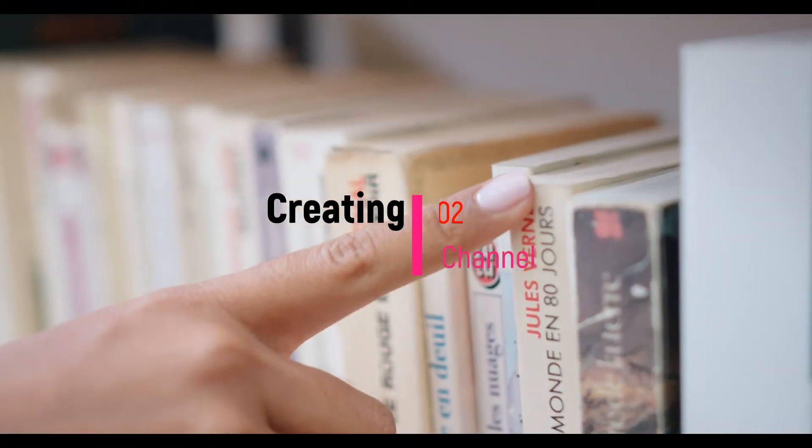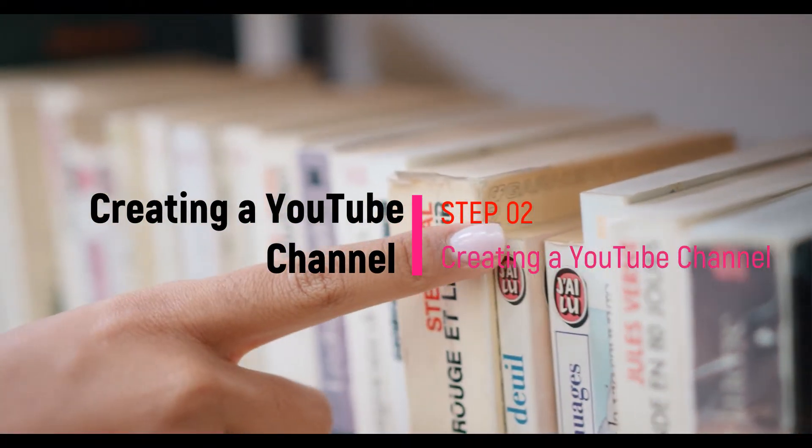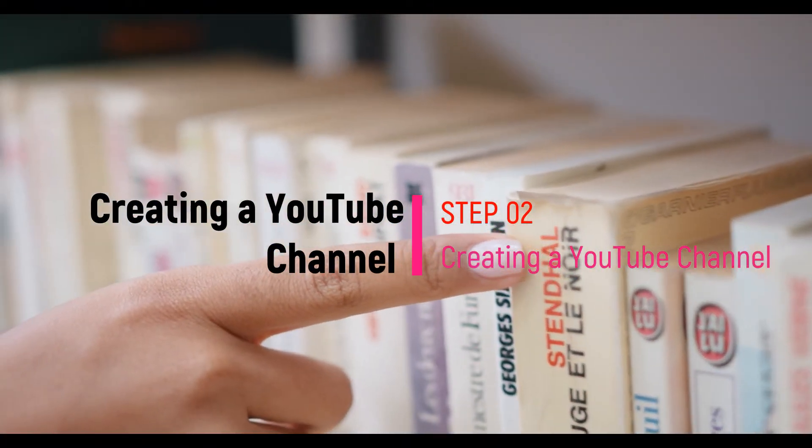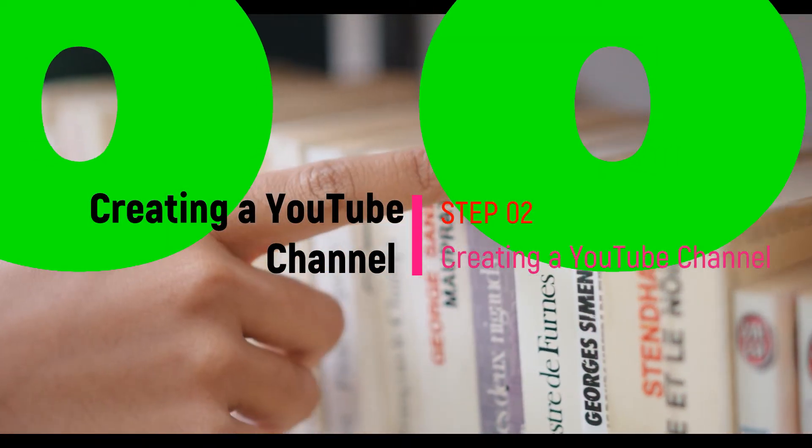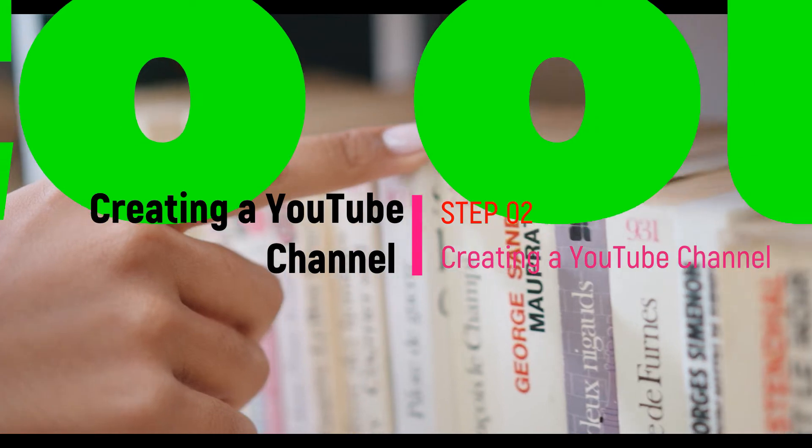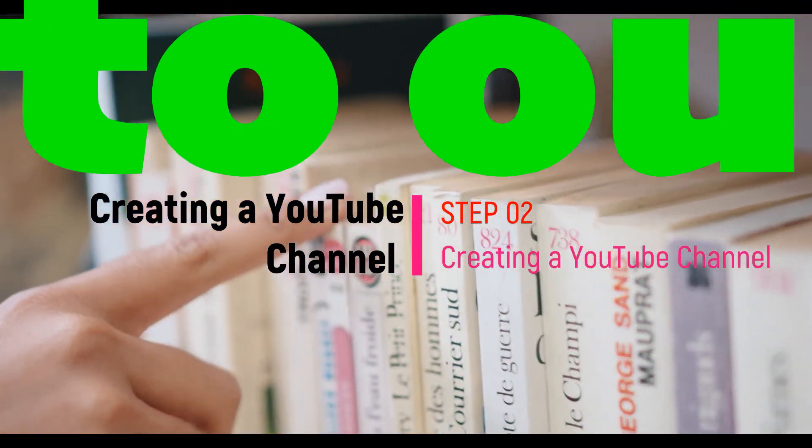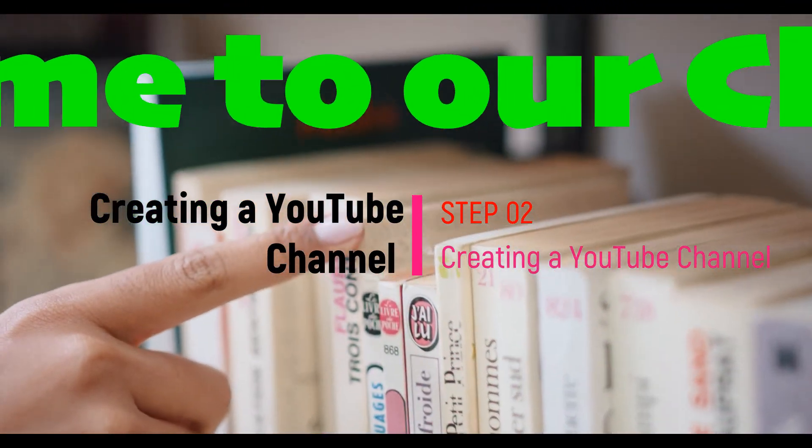Hi guys, welcome to my YouTube channel. I will show you how to create a YouTube channel within two minutes.